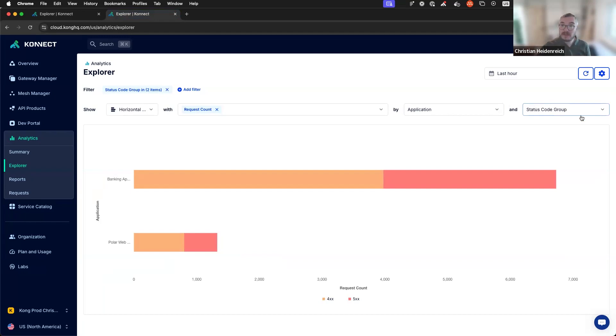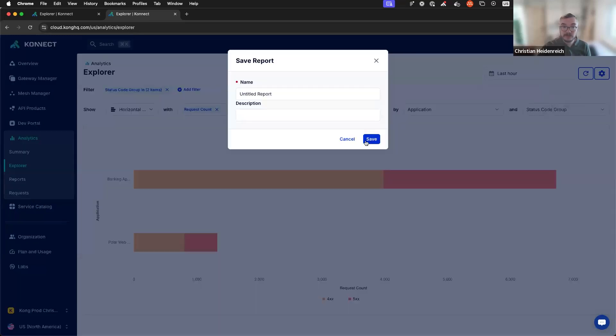And if I like what I see and I want to come back to this very often, I can just save this as a report.